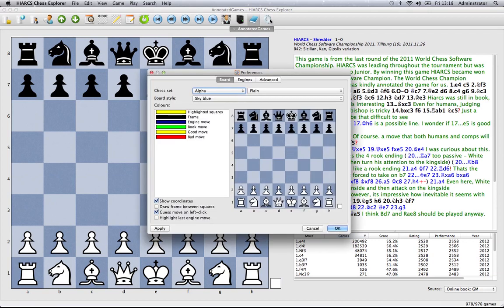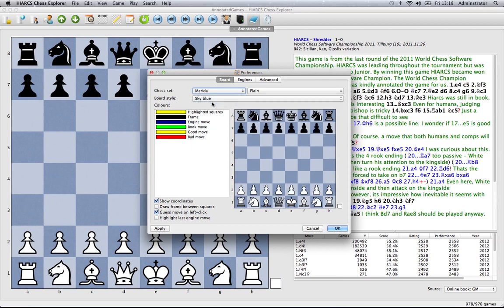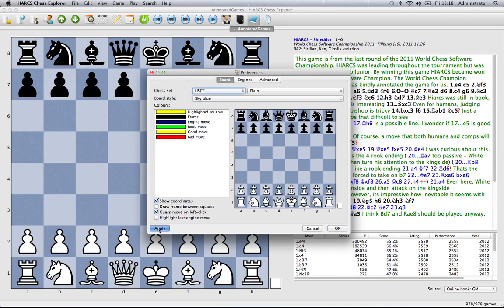If we go back into that window you'll also see we can change the chess set so we're on light alpha at the moment we can change to merida. I click there, click apply you can see that the chess set is changing or if we want another one you can do that there.